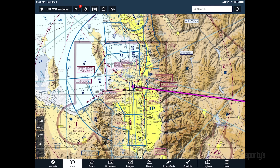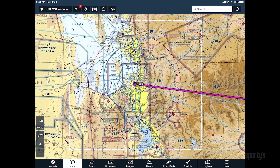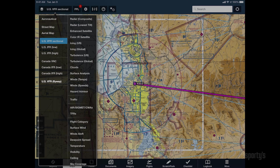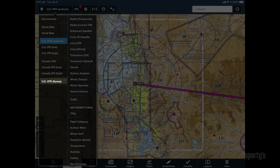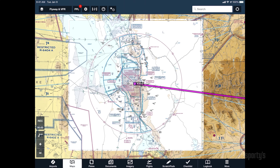The VFR flyway charts, which are printed on the back of the TAC chart in paper form, can also be displayed on the moving map by enabling that option from the map layer menu.